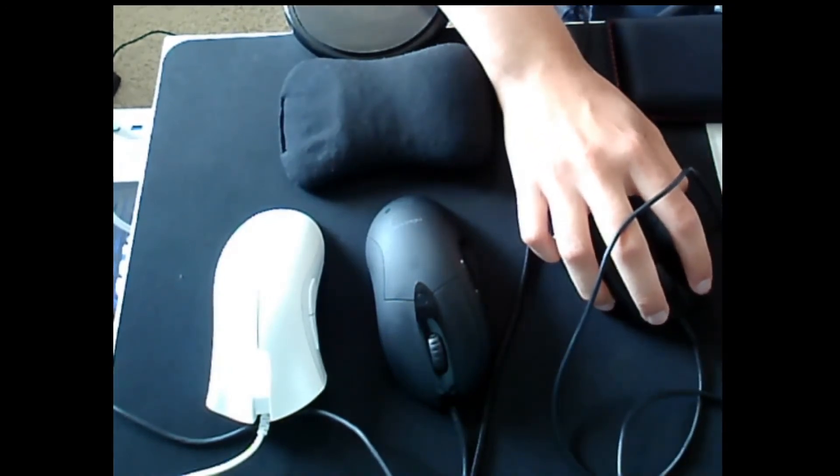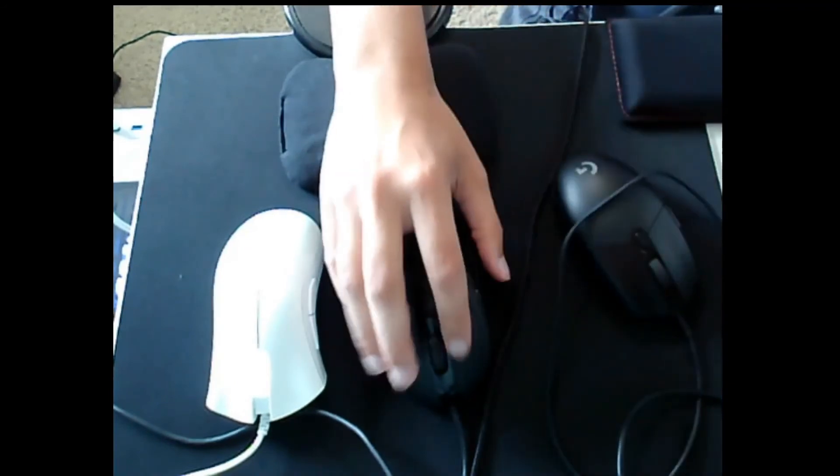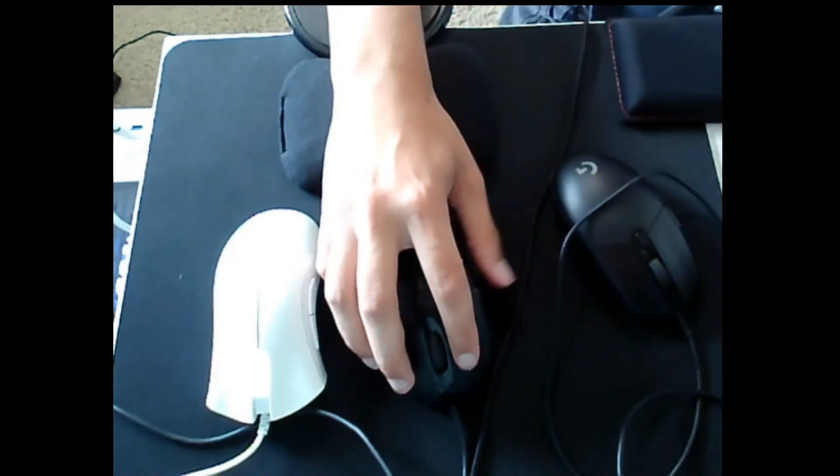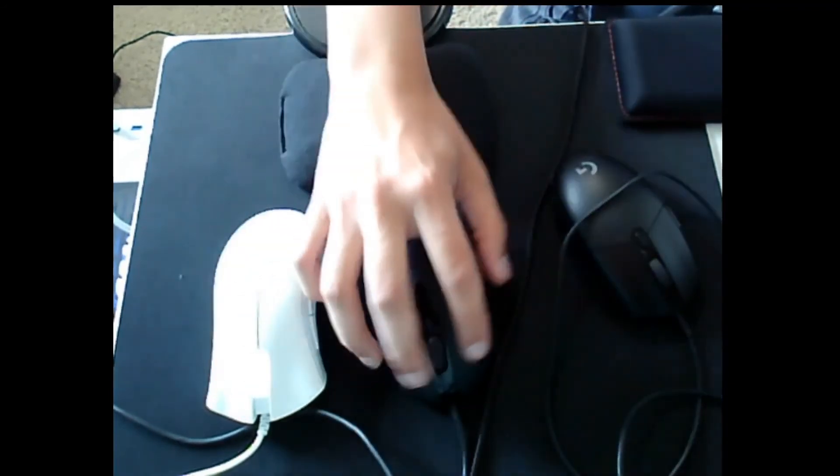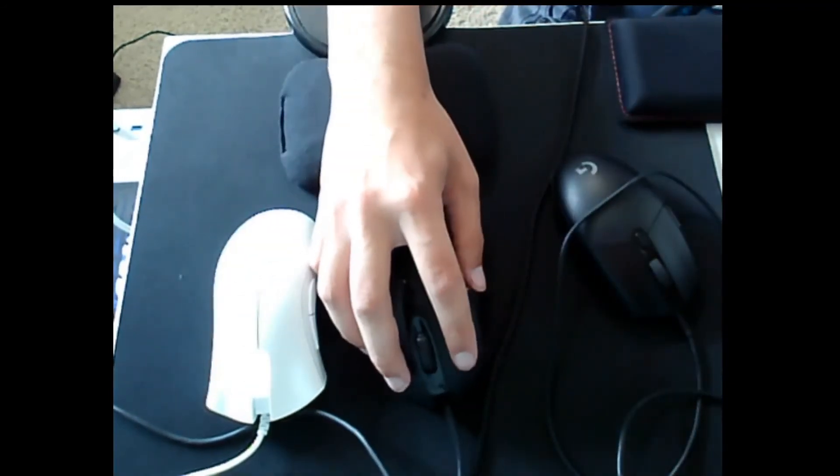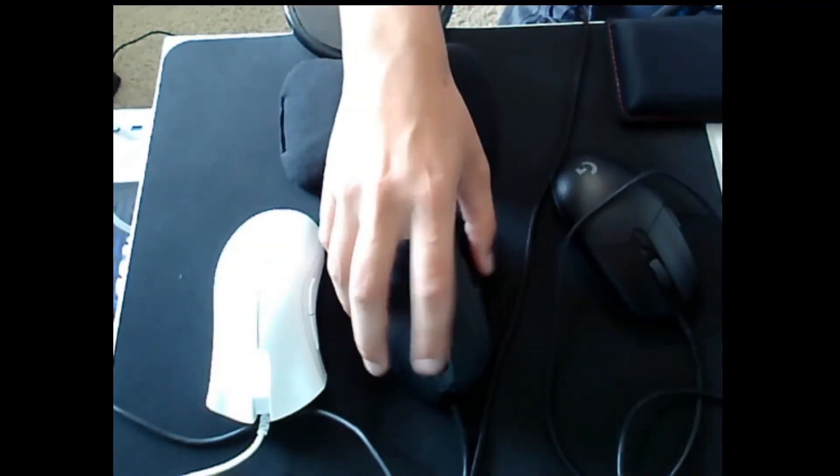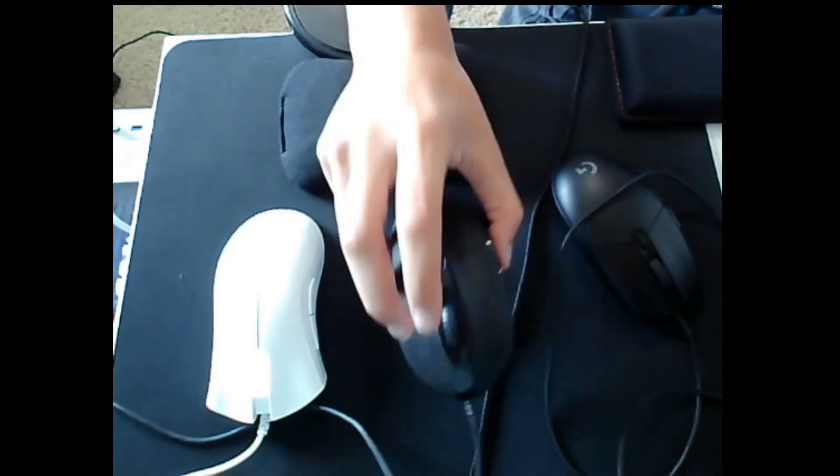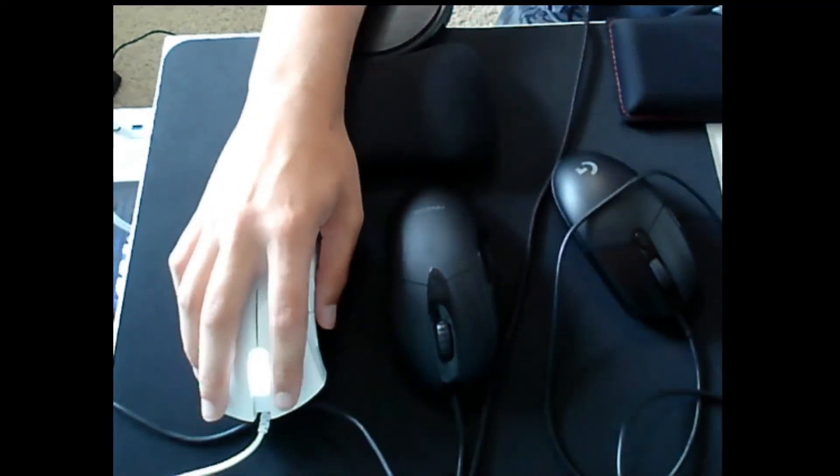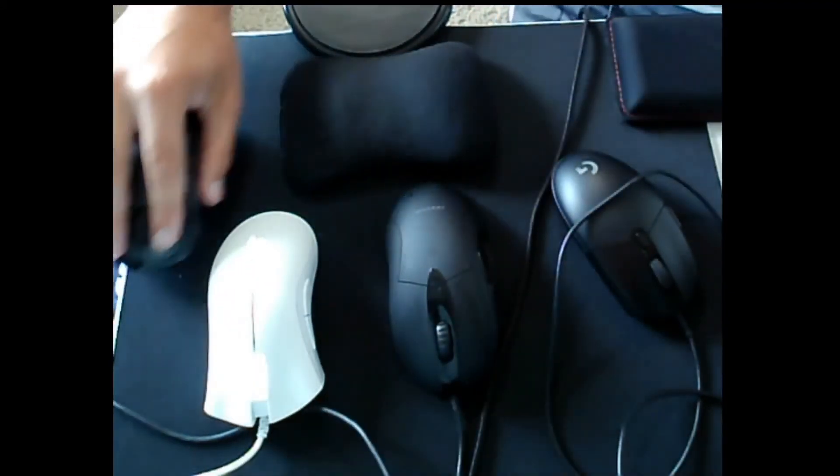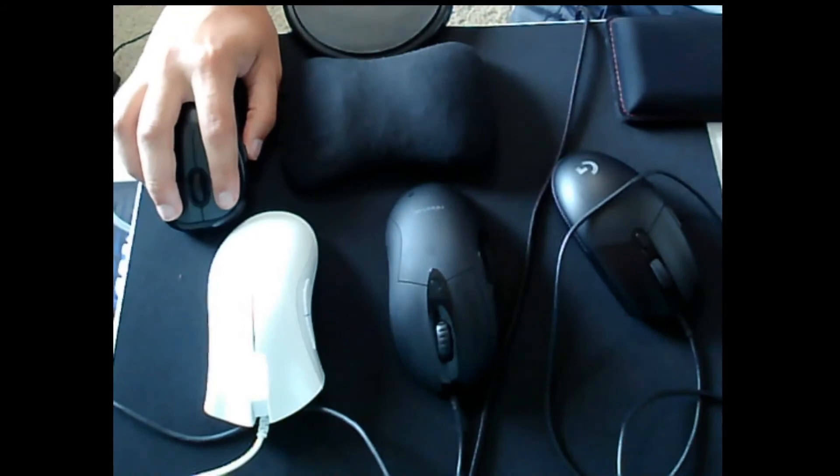I feel like with ambidextrous shapes I can aim better, but with ergonomic shapes... just because it's ergonomic doesn't actually mean it's comfortable. Though this is pretty comfortable as well.